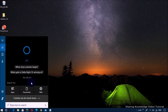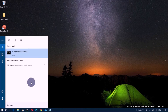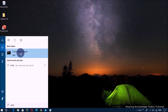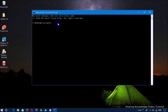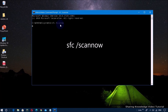Open the search box by pressing Windows logo key plus S and type CMD. In the search results, you will see Command Prompt — right-click on it and select Run as Administrator. It will open the Command Prompt window. Type the command: sfc /scannow and hit Enter.